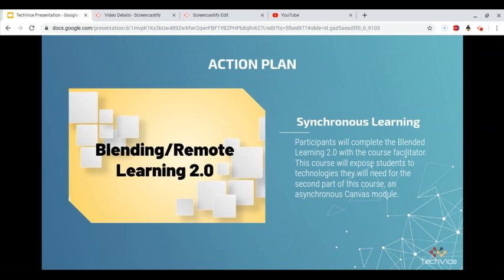The Action Plan: Participants will complete the Blended Learning 2.0 course with the Course Facilitator. A Google Slides presentation will be used to deliver the contents of the course. Students will be exposed to technologies that they will need for the second part of this course, which is an asynchronous Canvas module.